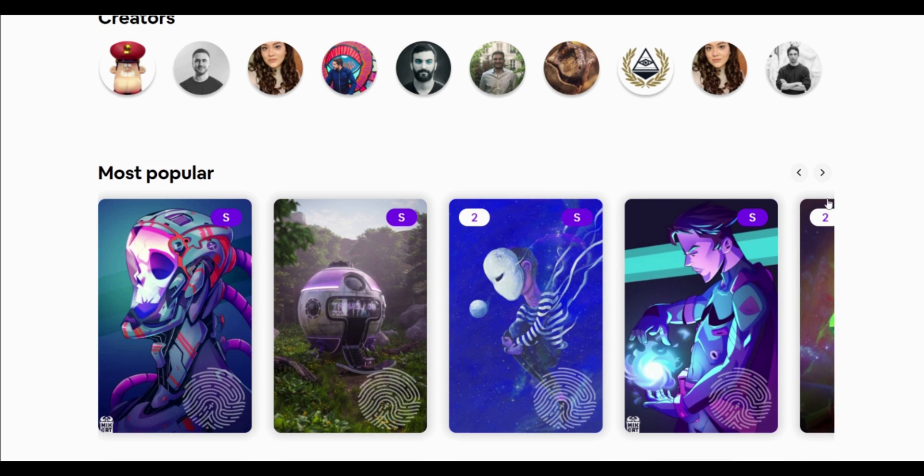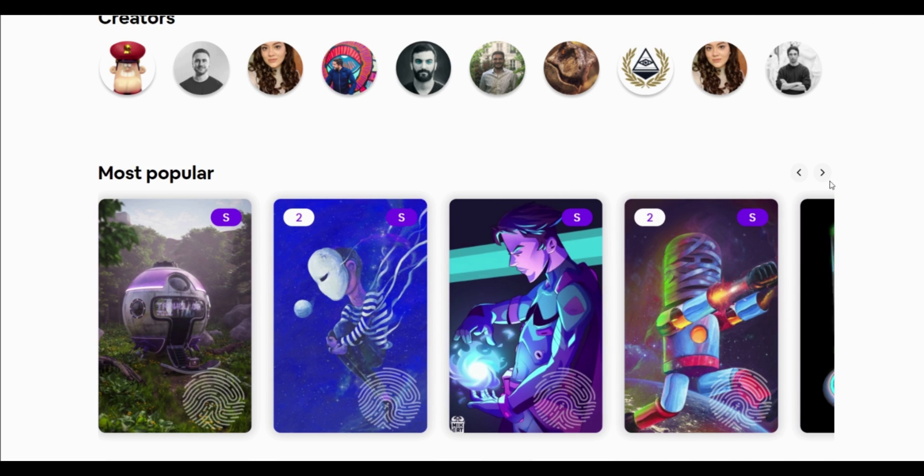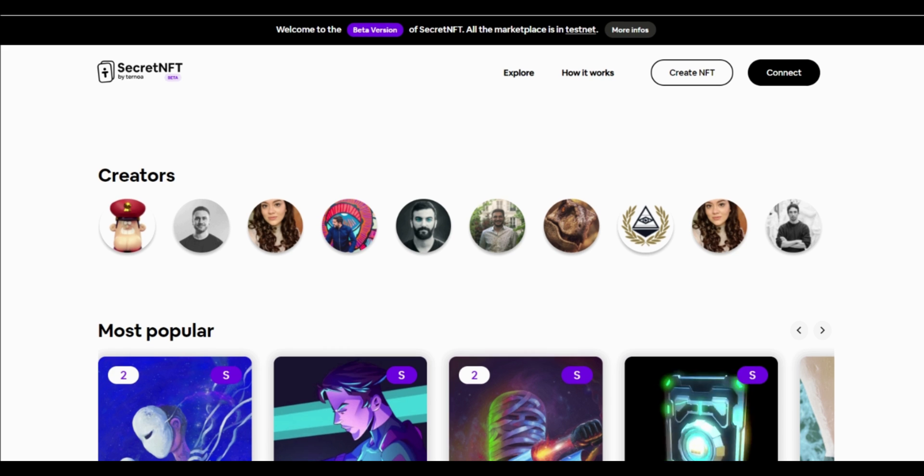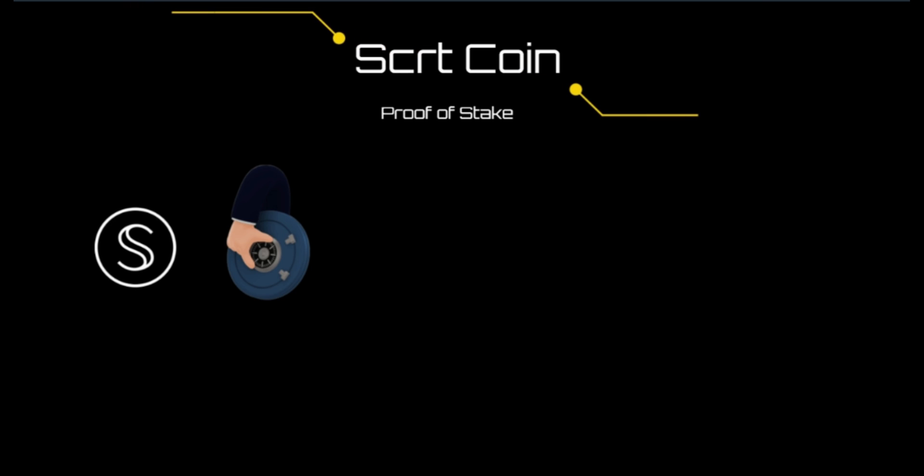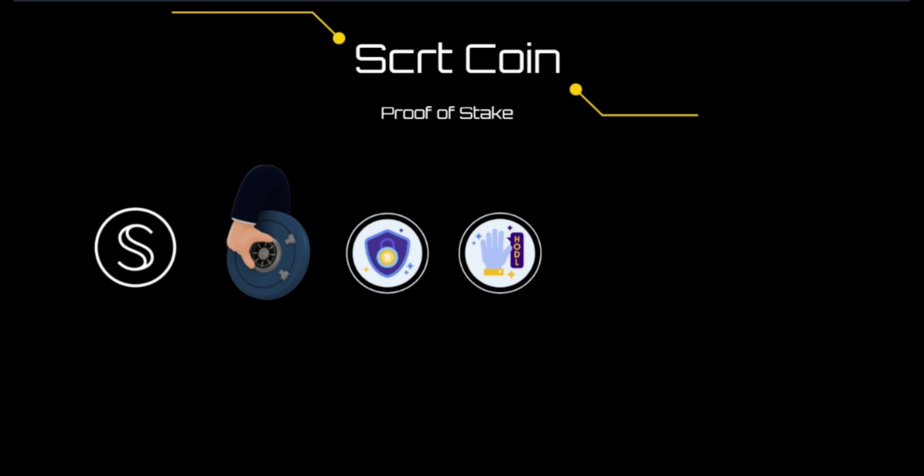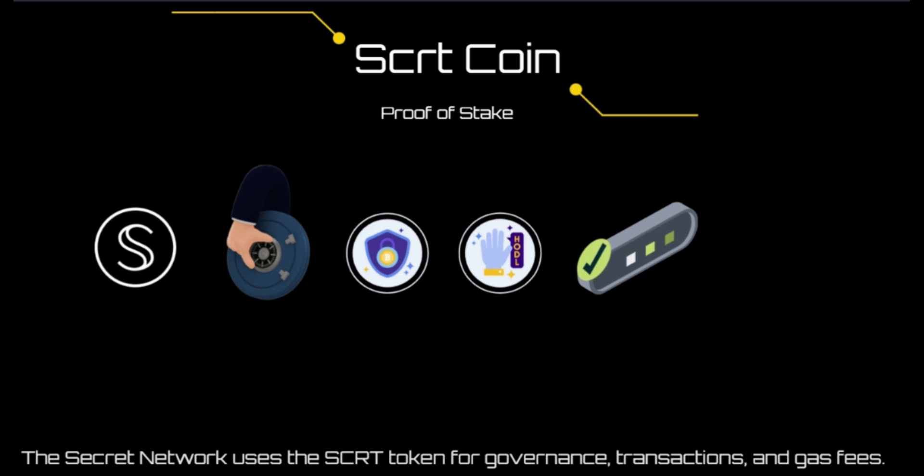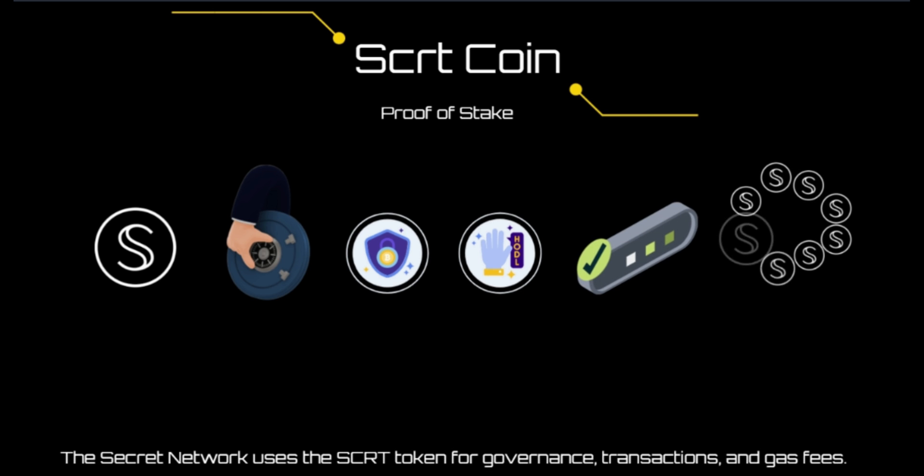What is the SCRT coin? As part of a blockchain that uses a proof-of-stake security model, secret nodes need to stake SCRT to help secure the network. In return for carrying out this essential function, they receive rewards in the form of SCRT in proportion to the size of their stake.